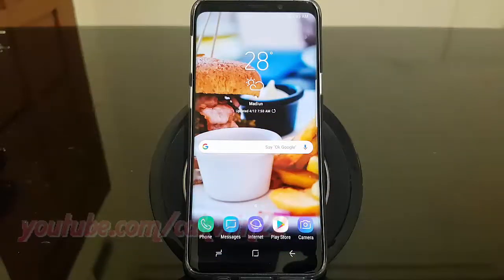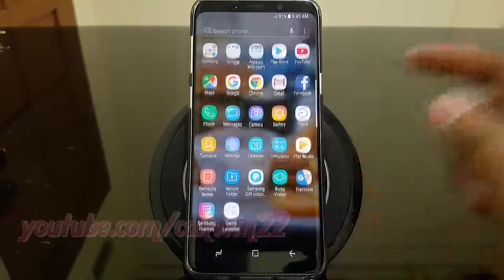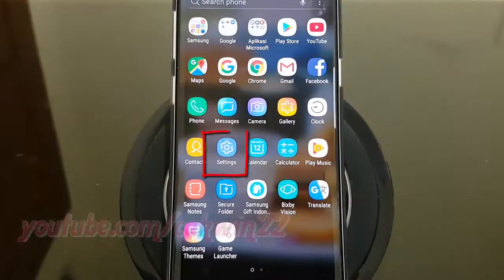To change mobile data usage billing cycle in Samsung Galaxy S9 or S9 Plus, open Settings. From a home screen, swipe up or down from the center of the display to access the apps screen. Tap Settings.